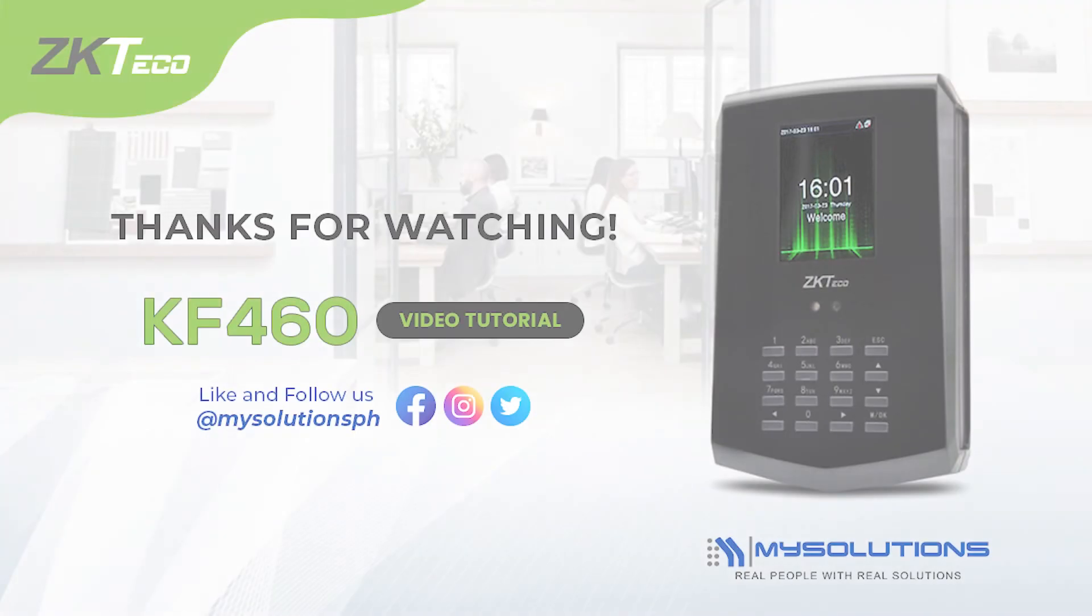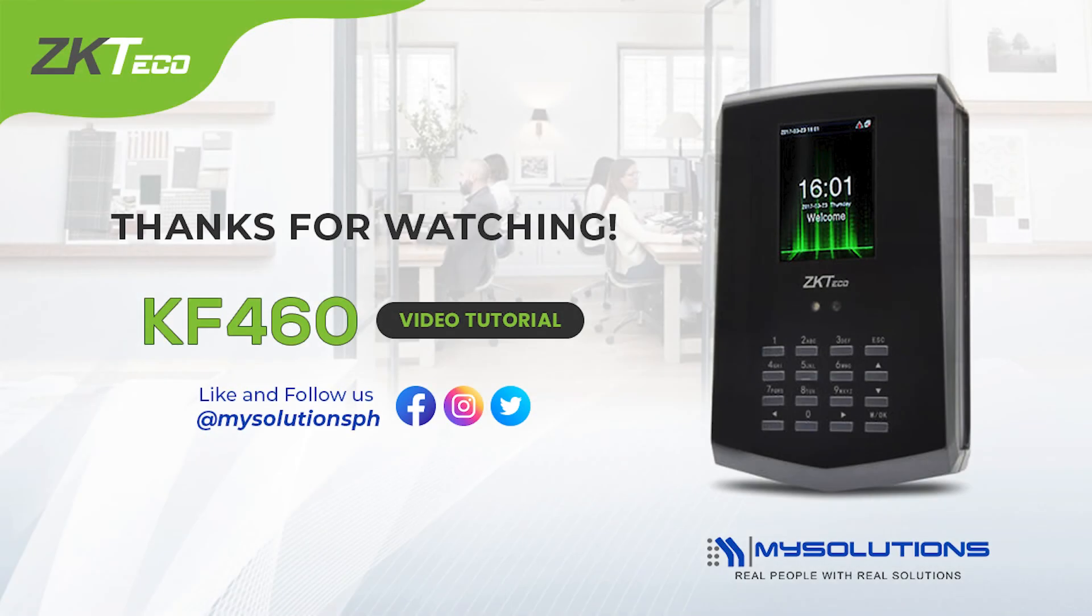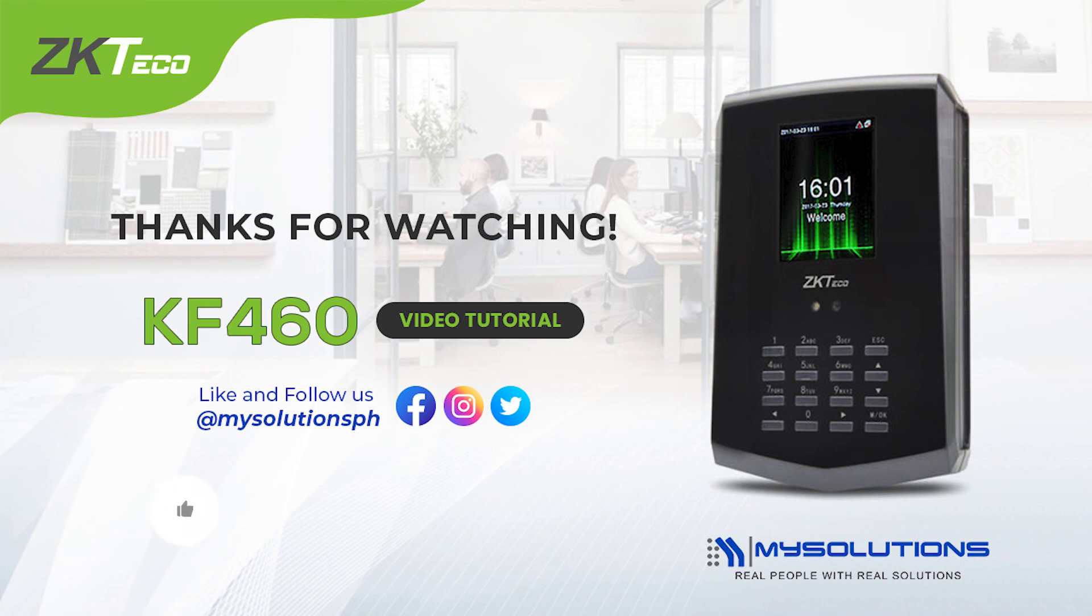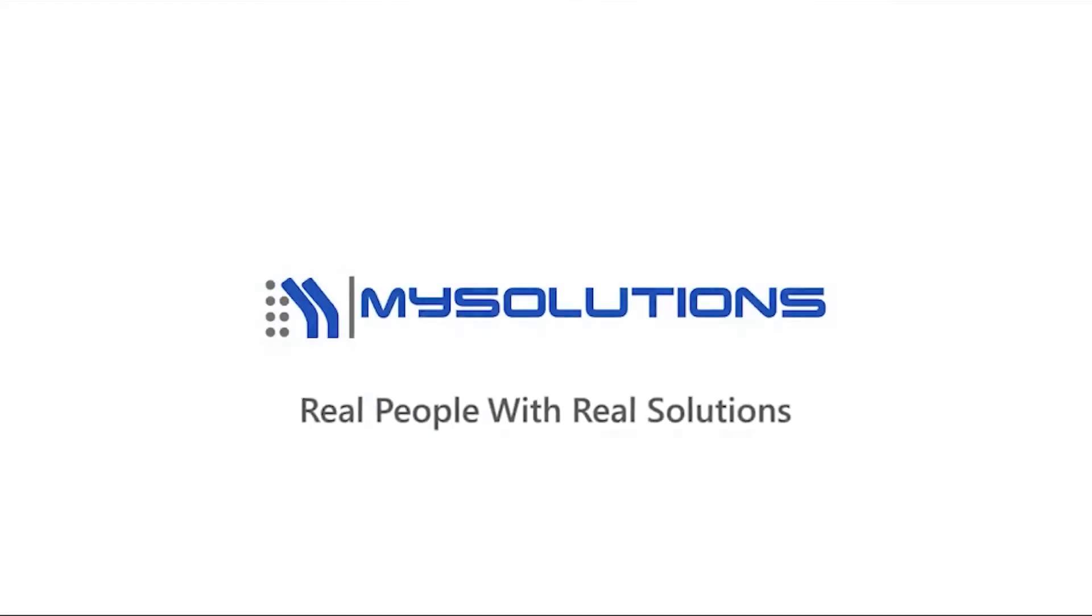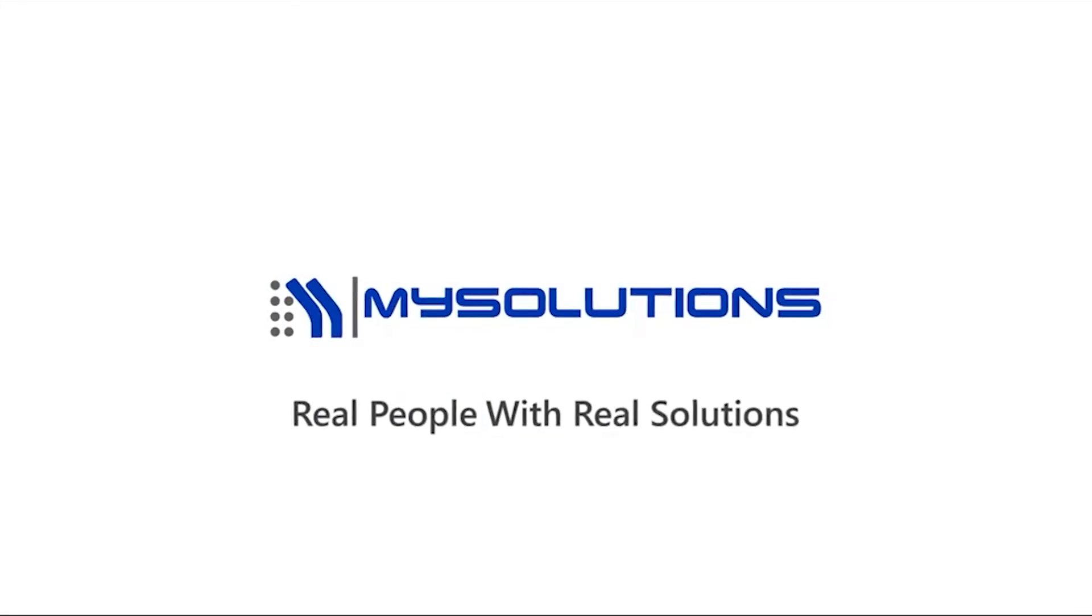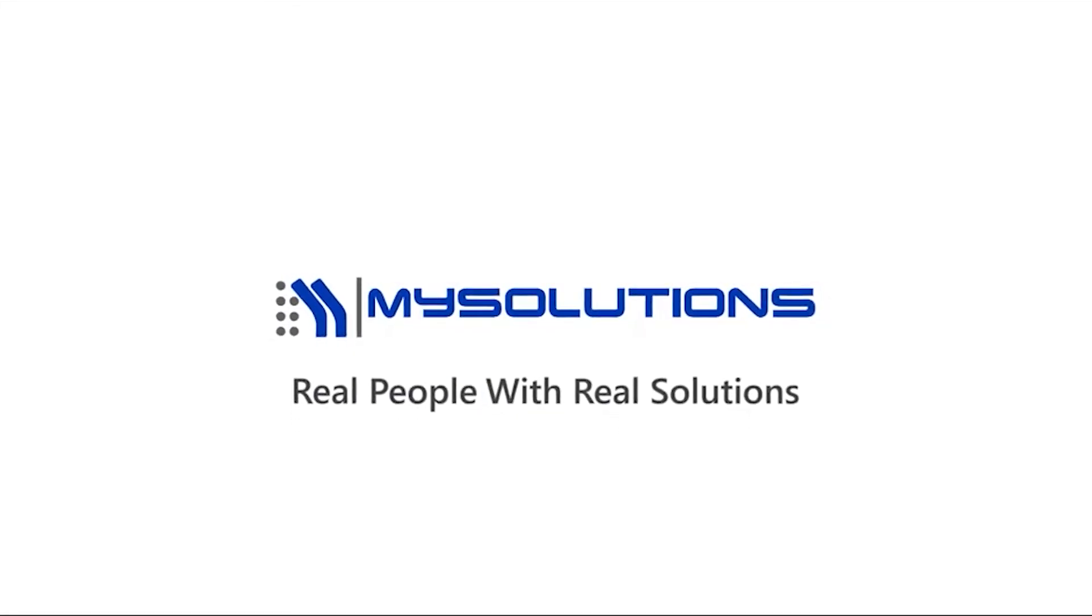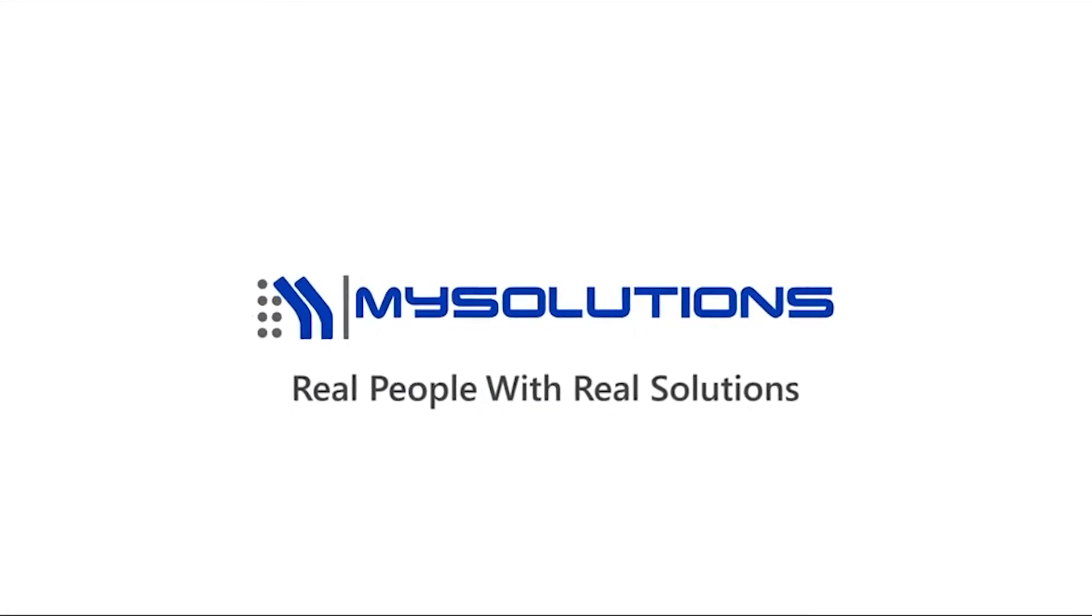Thank you very much for watching this KF460 video tutorial. If you have any video tutorial request just comment down below. Don't forget to like this video and subscribe to our channel to see the latest product updates and product tutorial. My solutions, real people with real solutions.